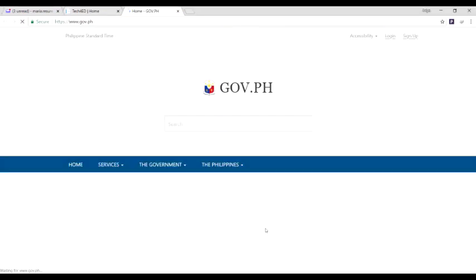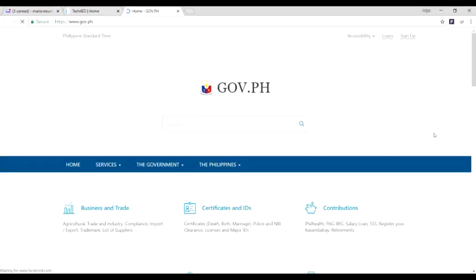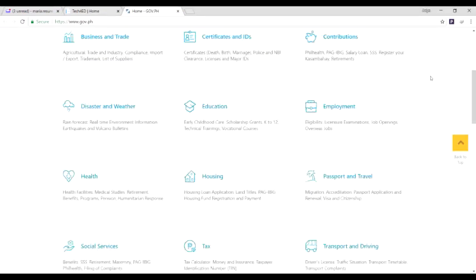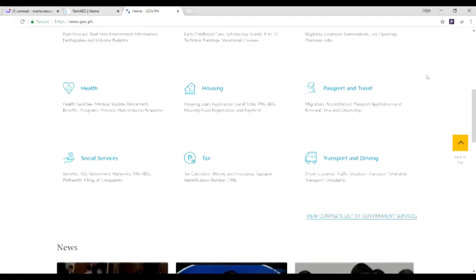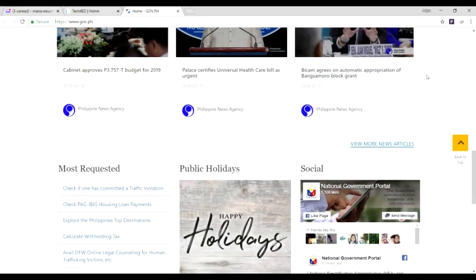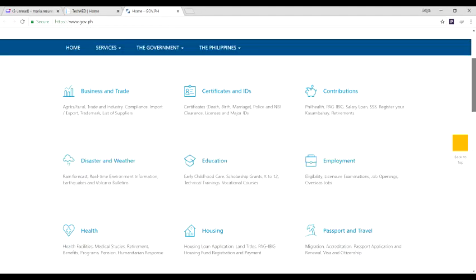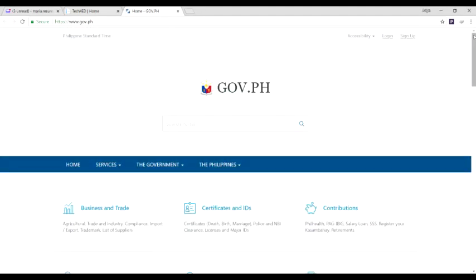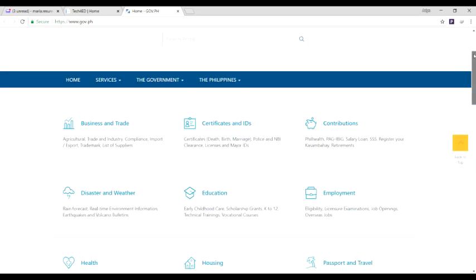The e-gov services segment links the user to the National Government Portal, a single window containing all online information and operational infrastructures and public services of the government developed by the DICT.